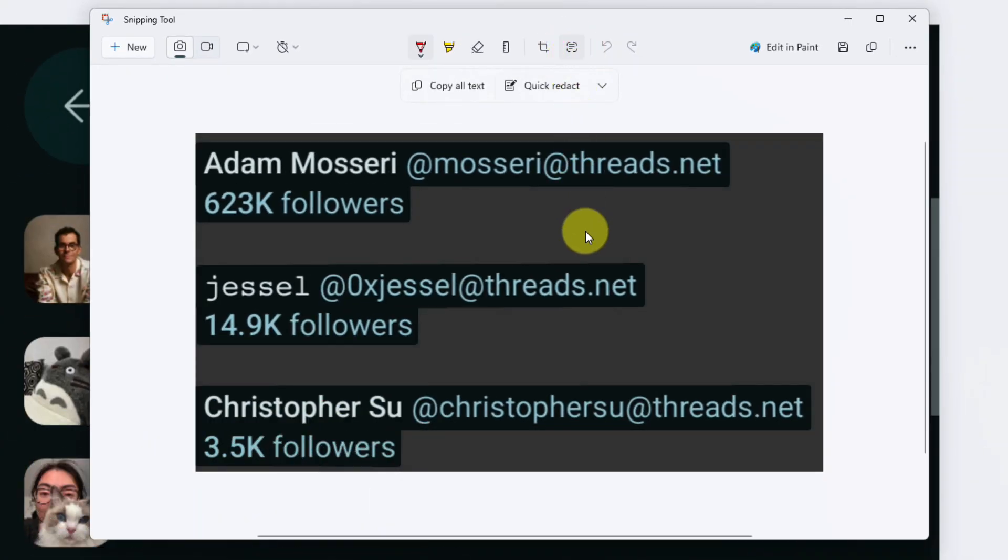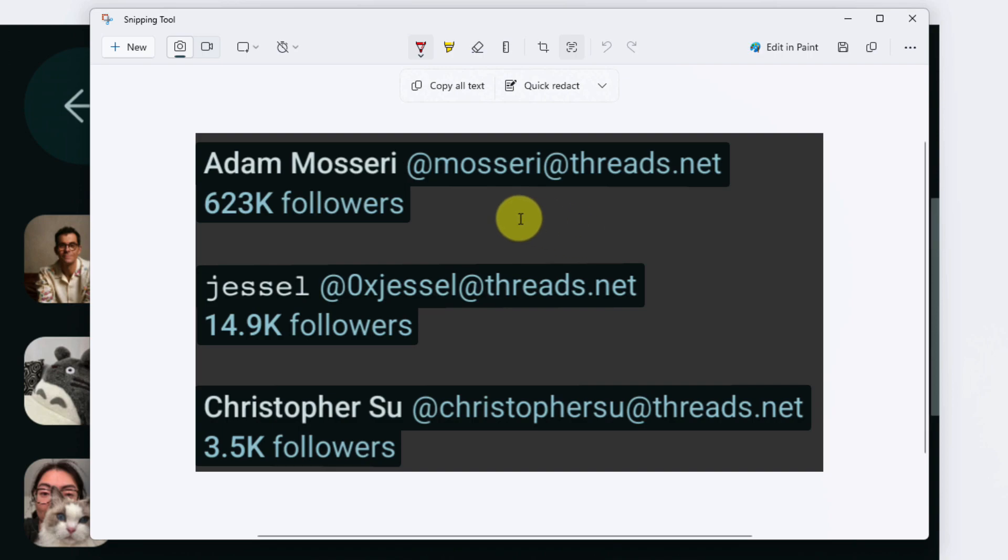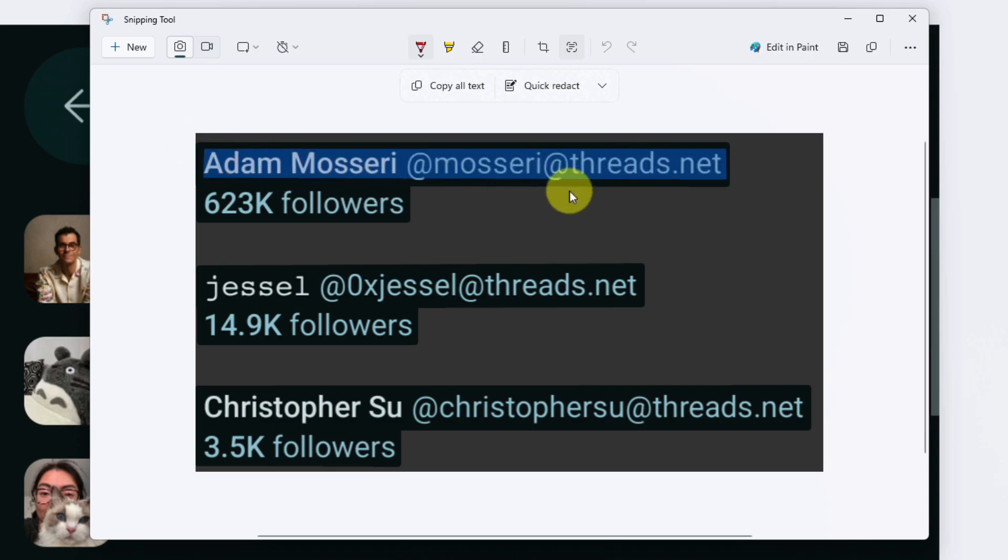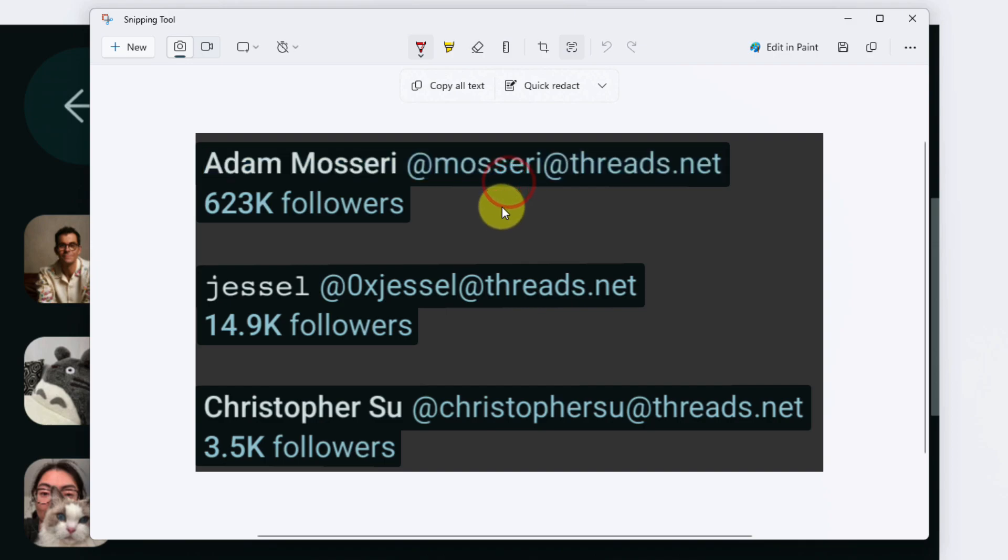And in no time at all, all of the text on my screenshot has been made available for me to copy. So I can simply click and drag to select the text and copy and paste it like I normally would.